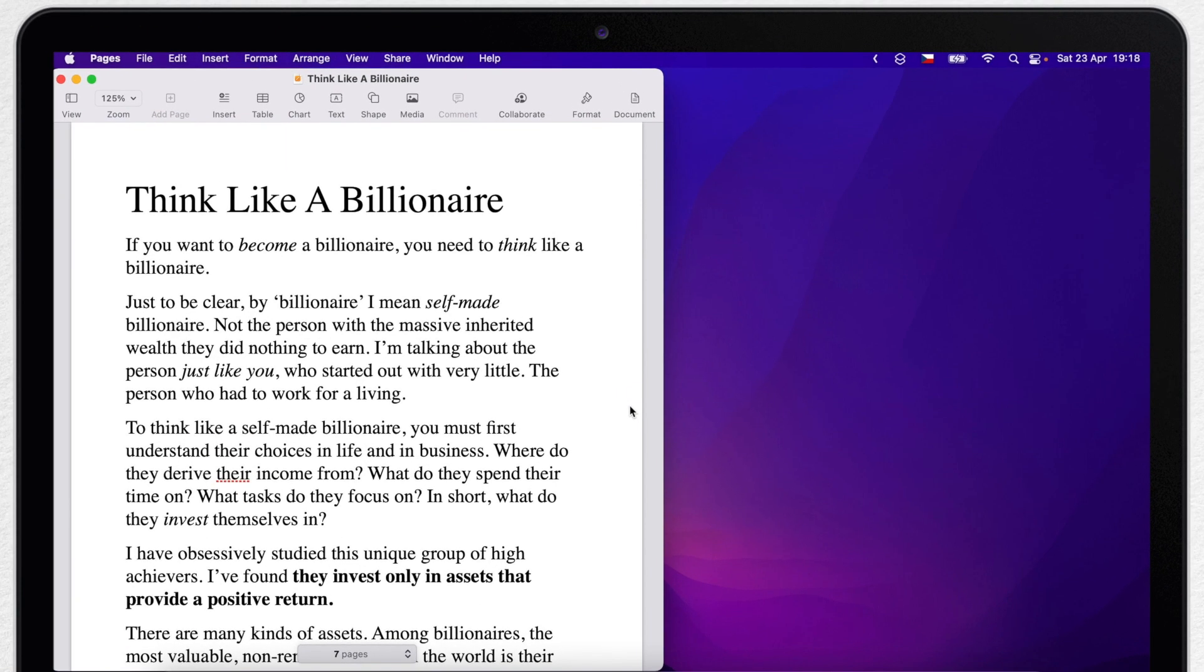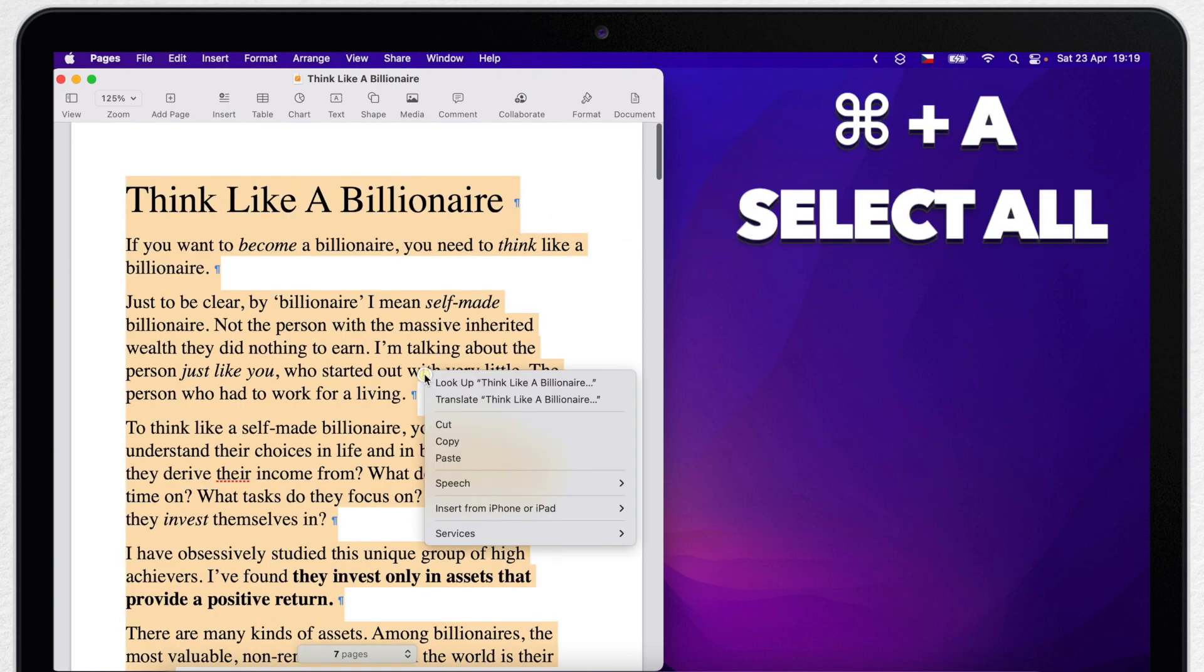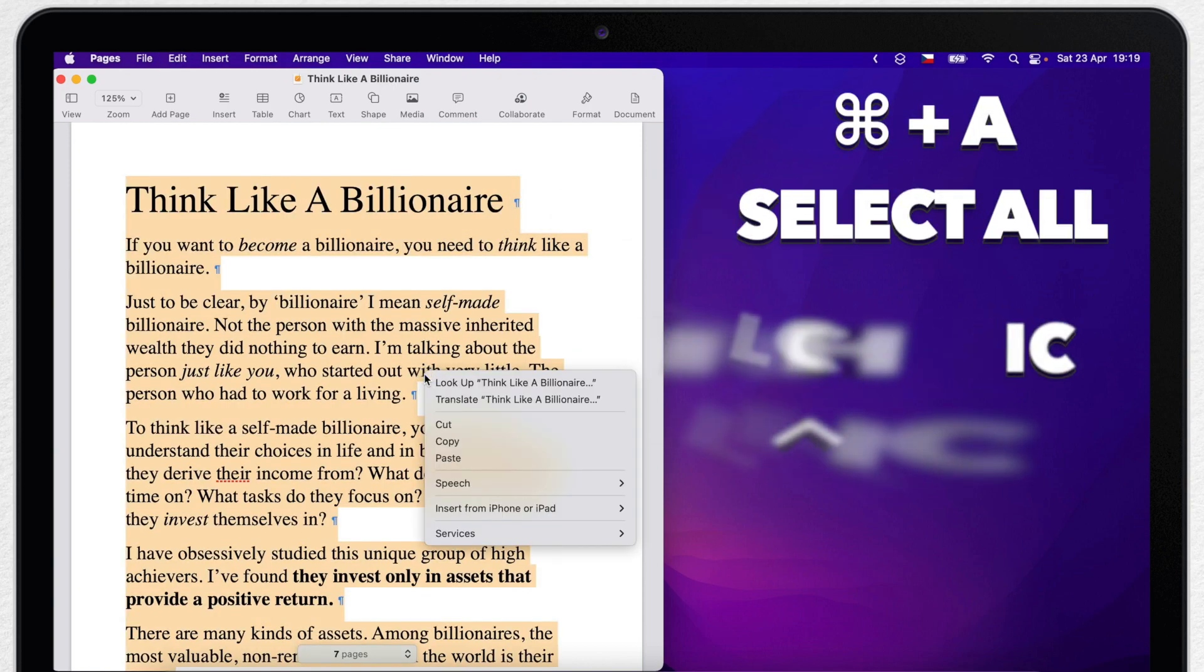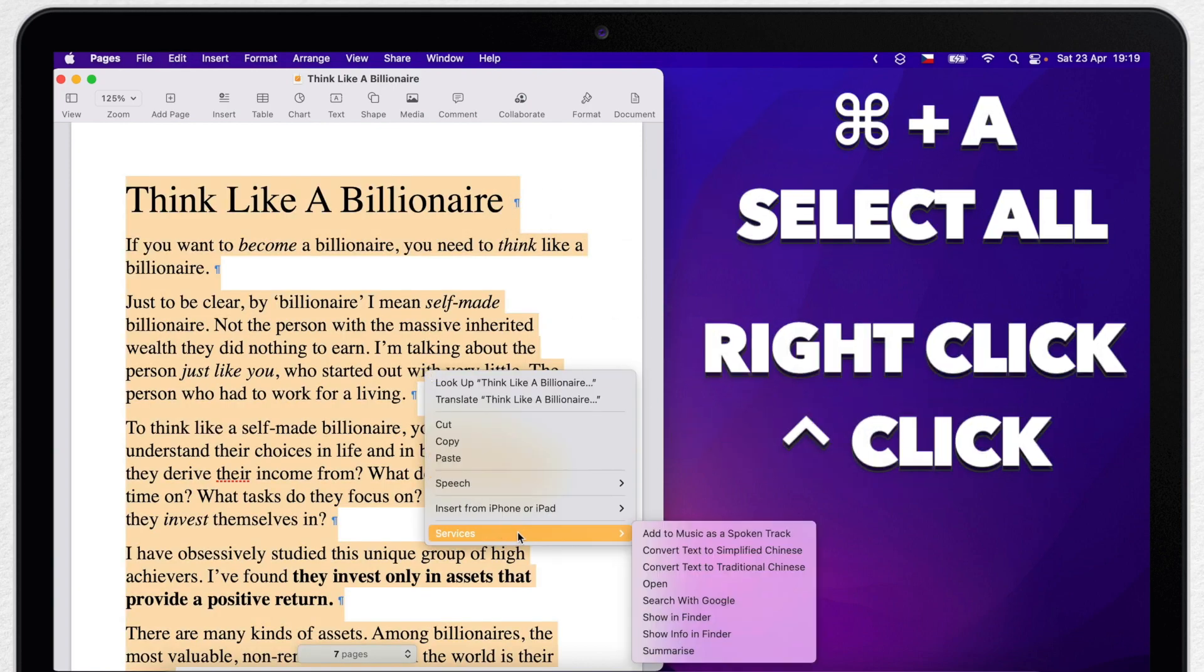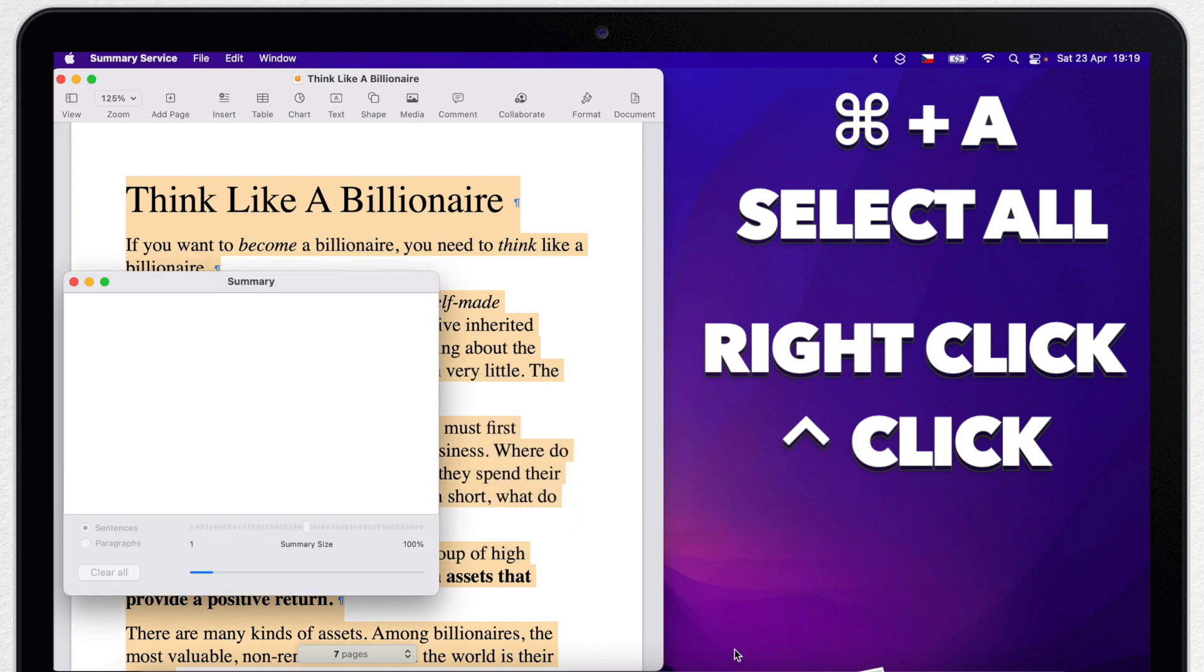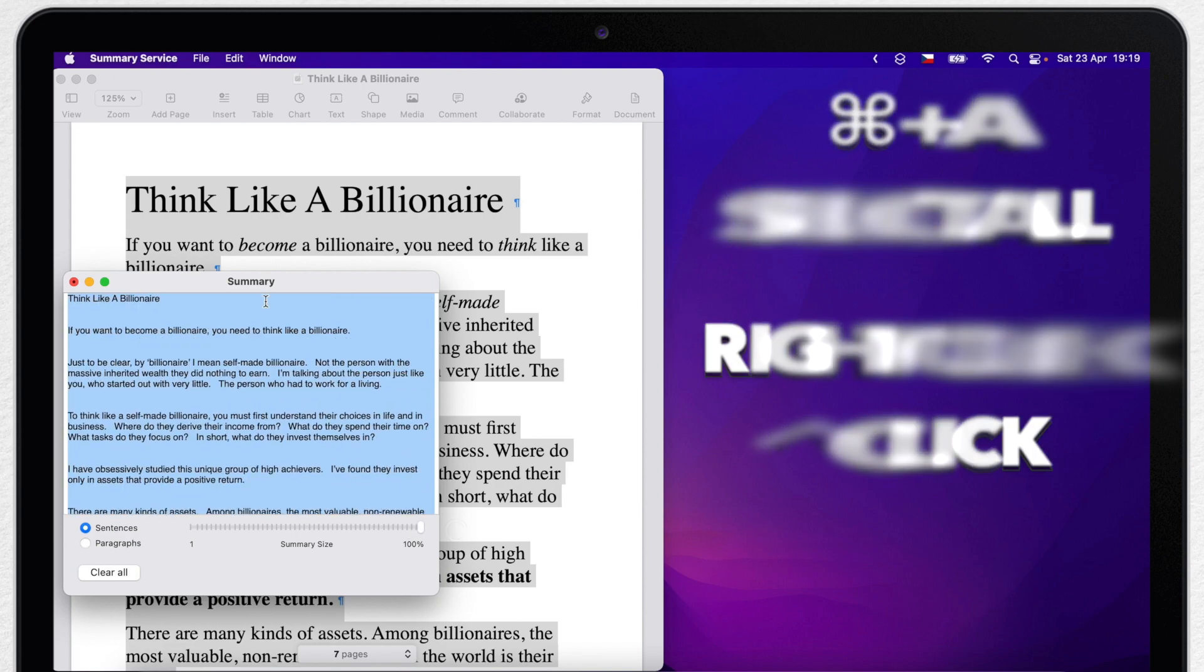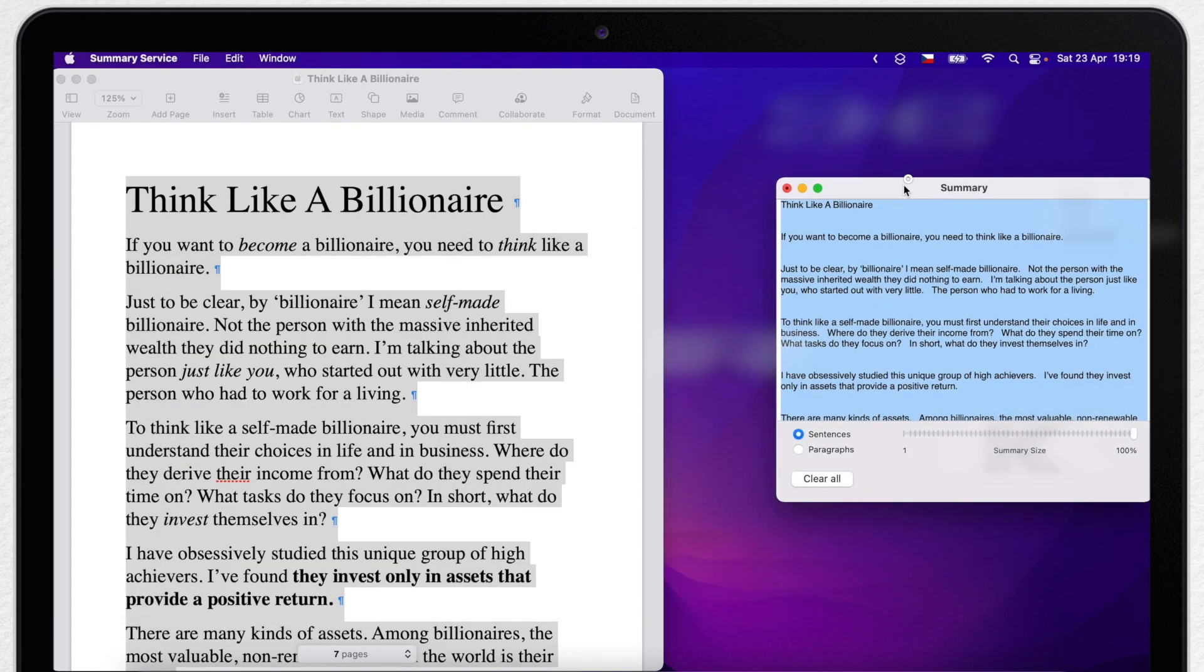What I can do instead is to press Command A to select all, then right click or control click the text and under services you should see something called Summarize. Bring that up and it shows the text in this little window.